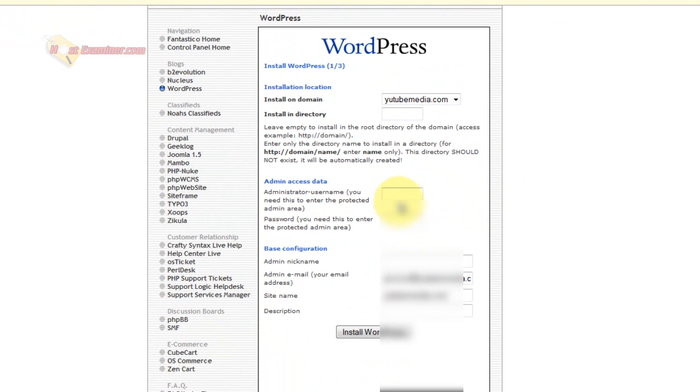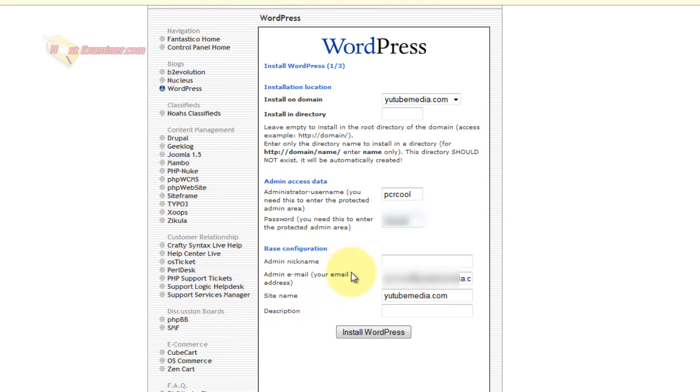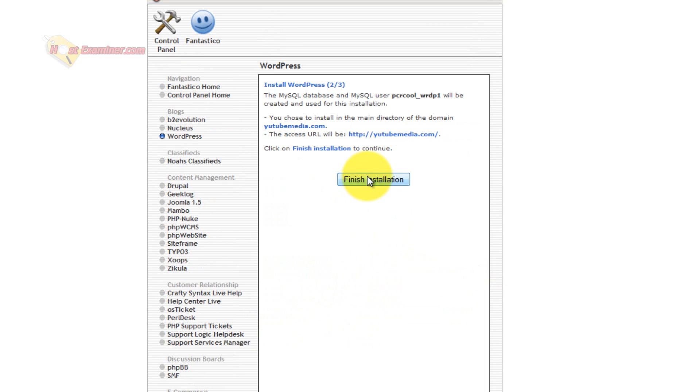Put in your username and password you want, admin nickname, admin email if you want, just install WordPress. And then click Finish Installation.